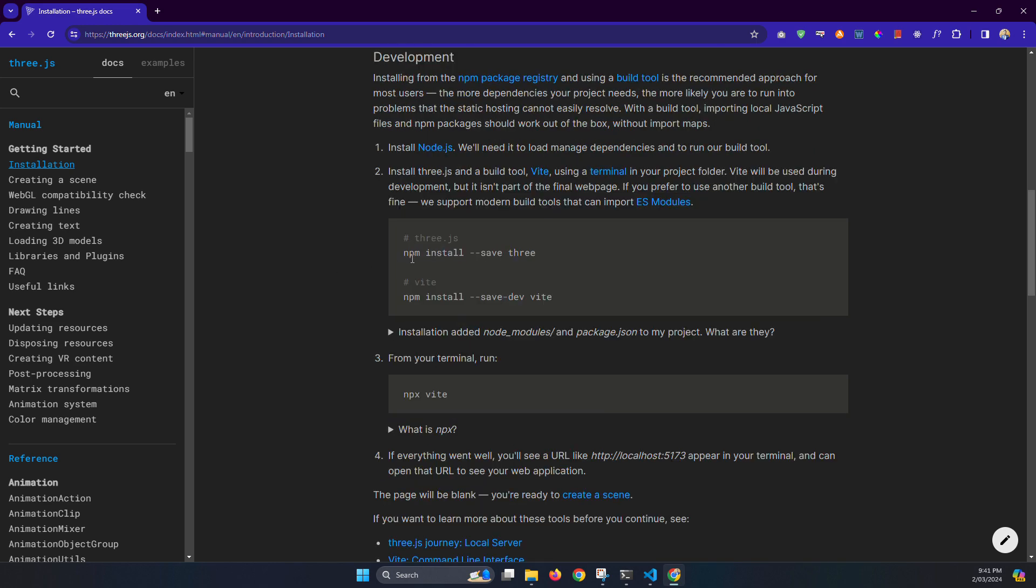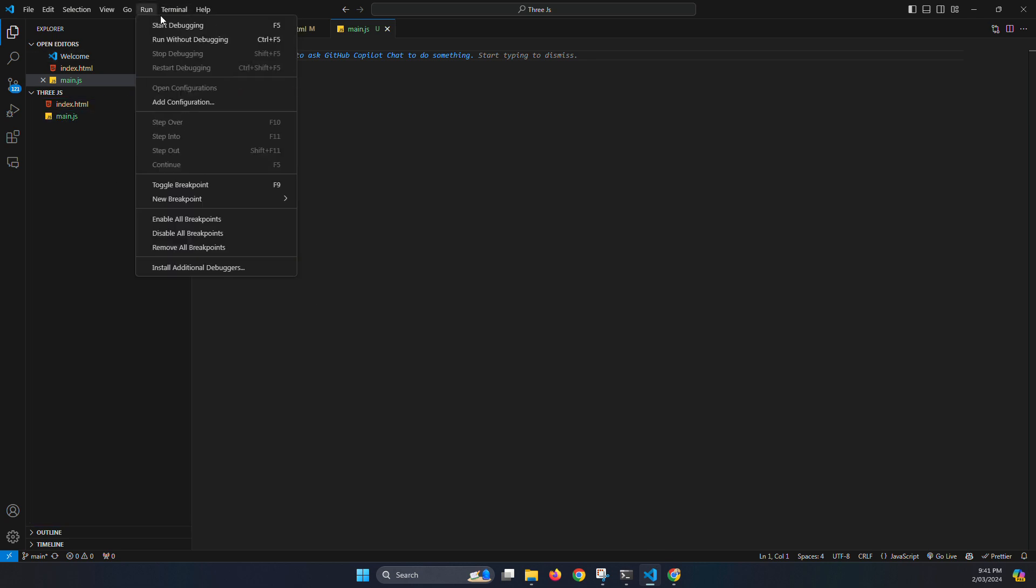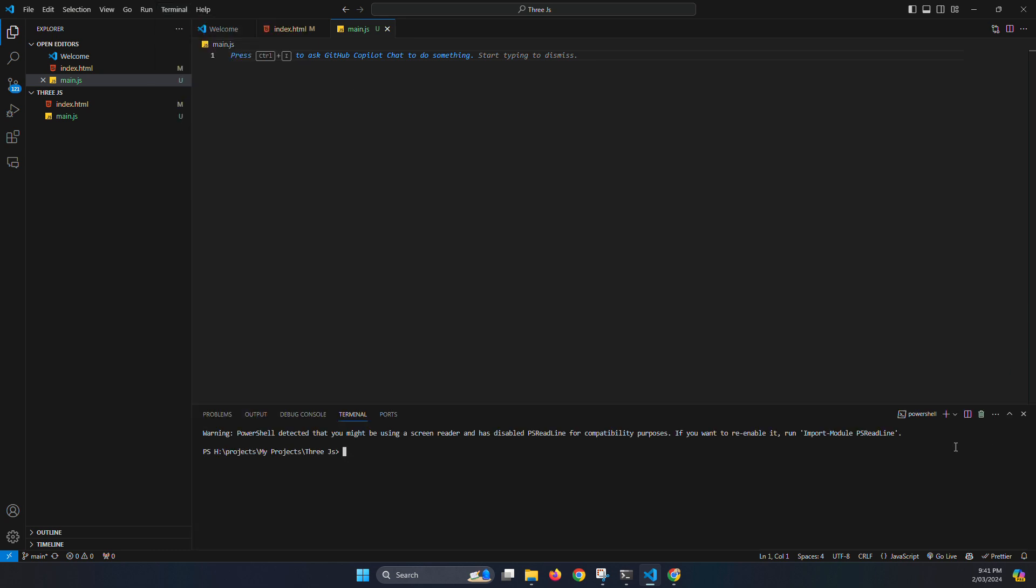First install... here we need to install npm install save Three. So let's do it a bit differently. First we need to install the package.json file. For that, just open a terminal in your VS Code, new terminal.